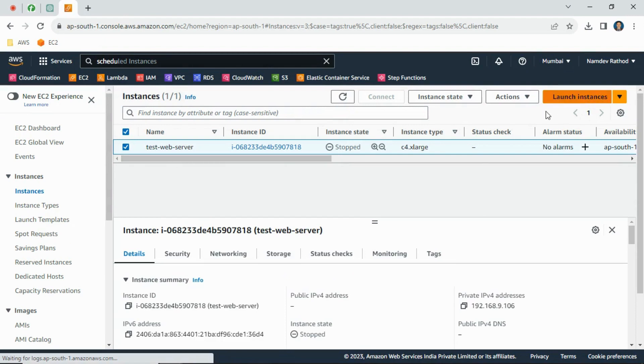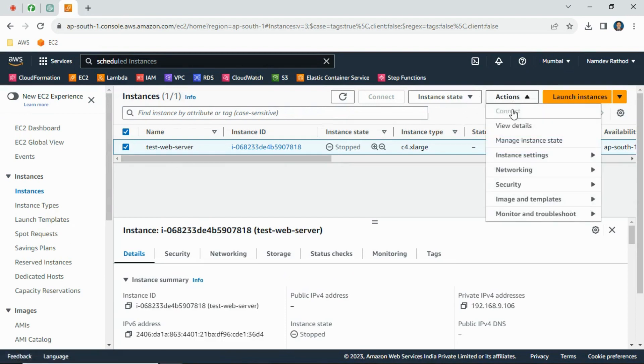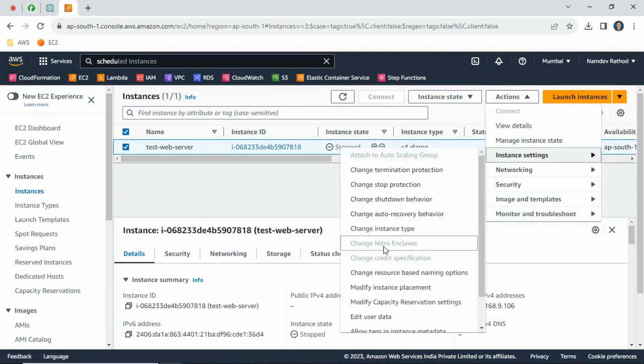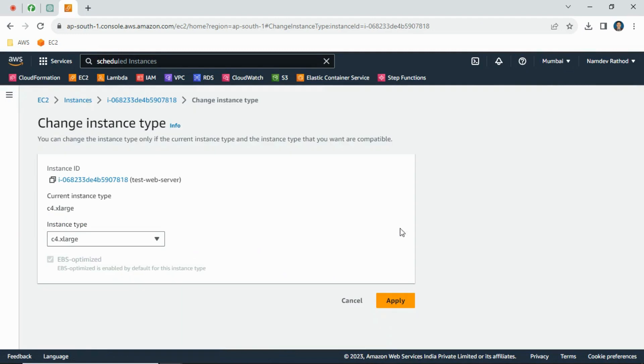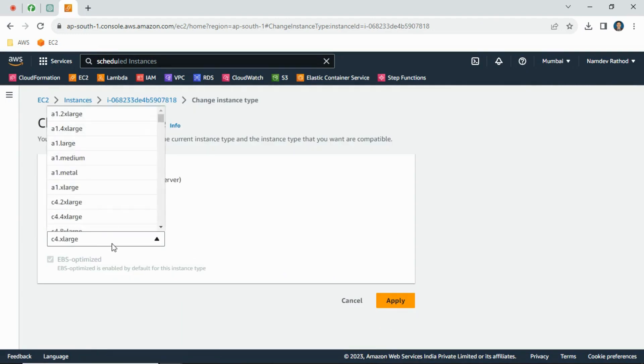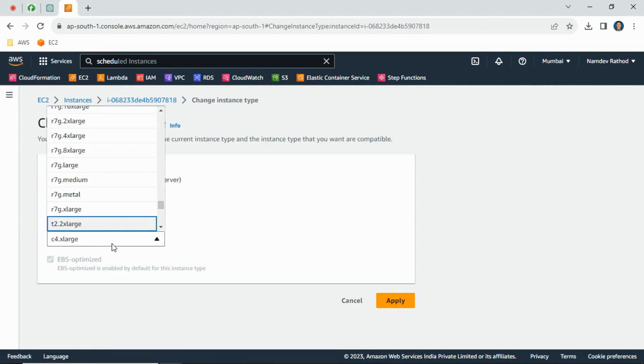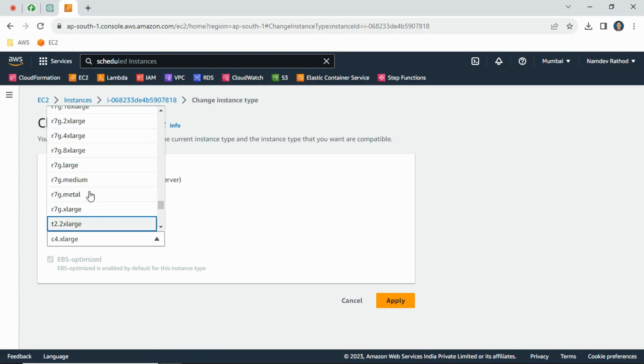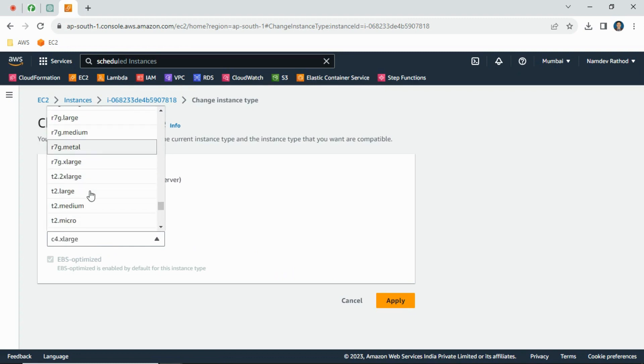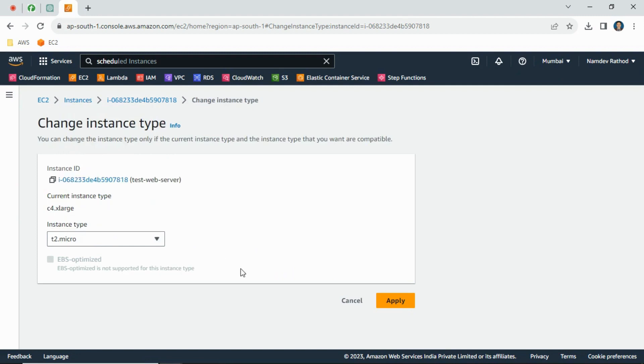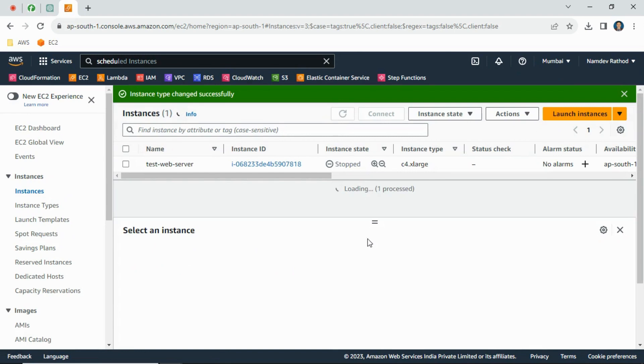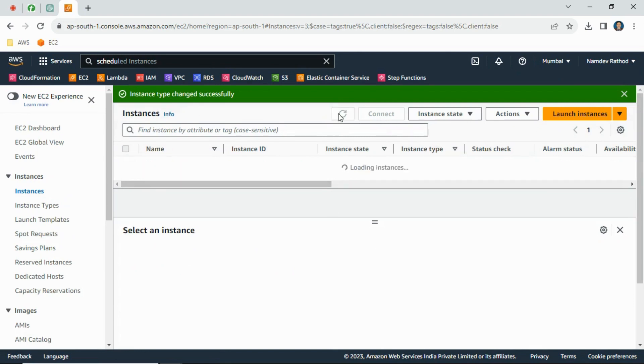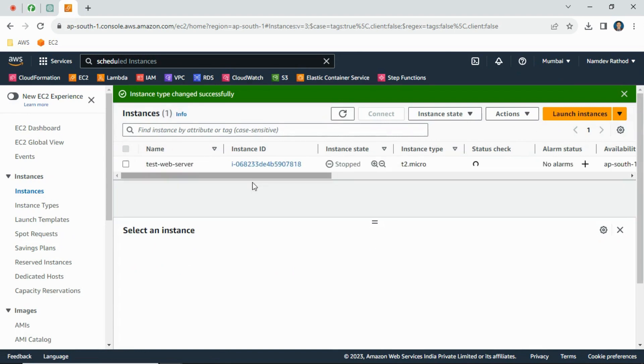This way you can downgrade and upgrade your instance for the requirement. Our instance has been stopped, now again we will downgrade the instance. Same process - you can select from the list T2 micro and simply apply. This way you can easily downgrade and upgrade the EC2 instance.